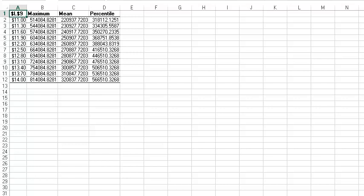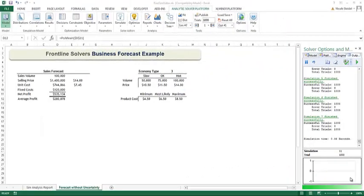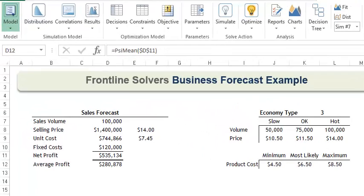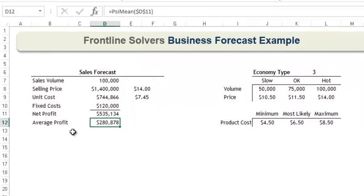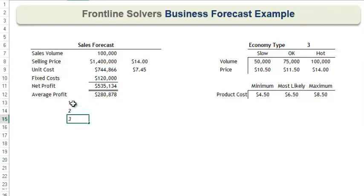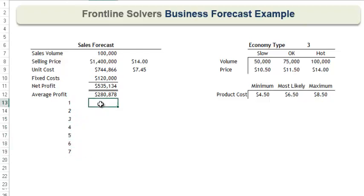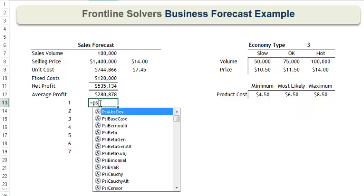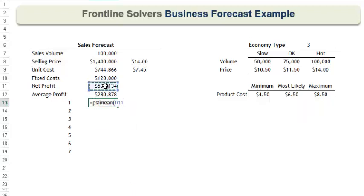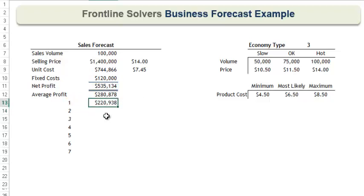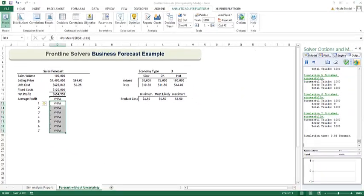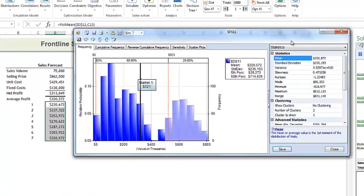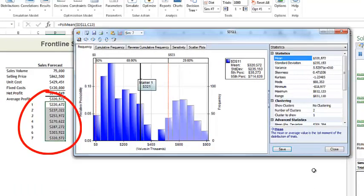Note that this report appears in a separate spreadsheet from our model and is in a fixed layout. What if we wanted to capture values from each optimization run in cells of our own choosing? In this case, we can use the PSI mean function again, but this time with a second argument. Recall from our previous video that we entered PSI mean into cell D12 to capture the average profit across all trials. If I enter the simulation run here and then enter the formula again using F4 to anchor the cell and then referencing the simulation number here, I can pull this formula down. Now I click the green arrow to run a new simulation and here we see the average profit for each simulation listed in cells D13 through D19.